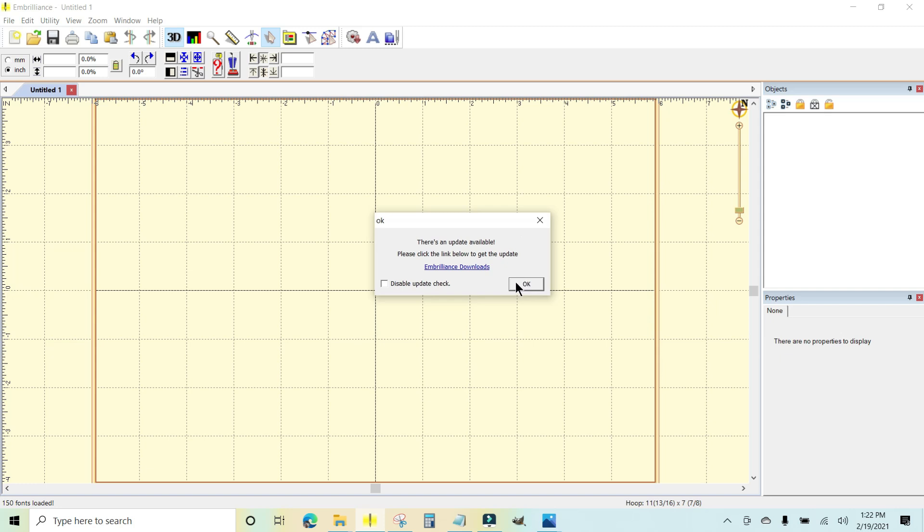When you see this box, you can click okay, but I'm just going to click on this link and it will take you to Embrilliance downloads.